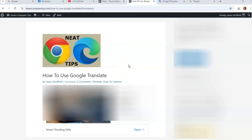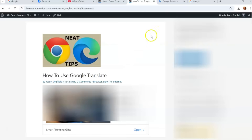I'm going to show you how to do this on my Windows laptop using the Google Chrome browser. You can do this in other browsers — if you just search Google Translate on another browser you can probably find it — but I'll be showing it in Chrome. Alright, let's get started. Go find Google Translate.